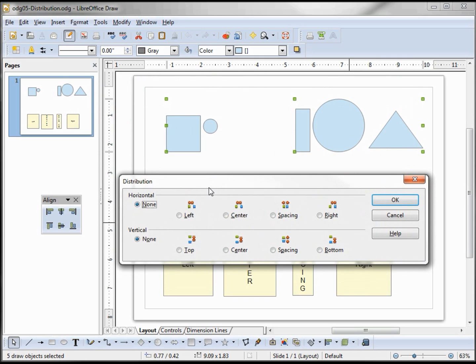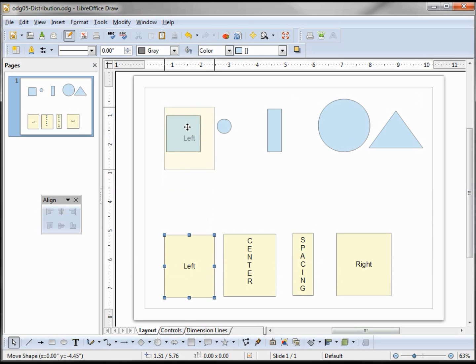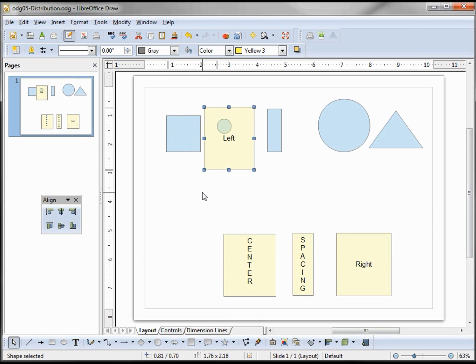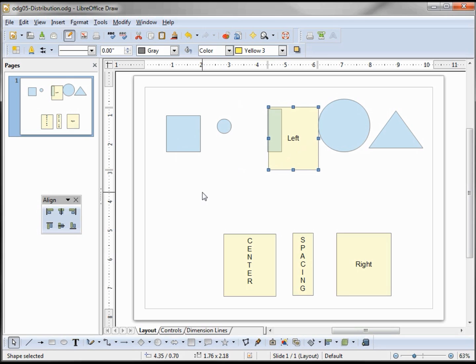So I want to evenly space these out from the left. Clicking OK—I've got this box here I'm going to move up and show that from the left side of the first object to the left side of the second object is the width of this box. Moving this over, we see from the second object to the third object is the width of the box, and again, same thing, and the last one.